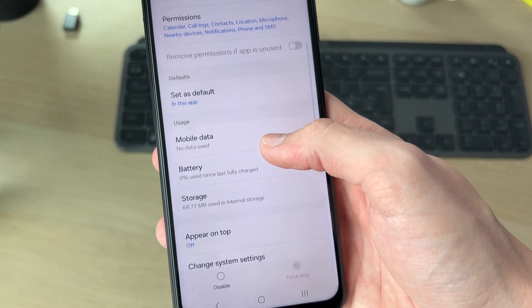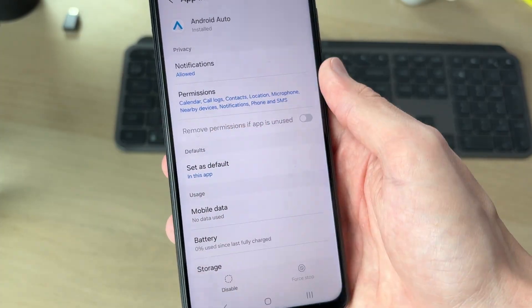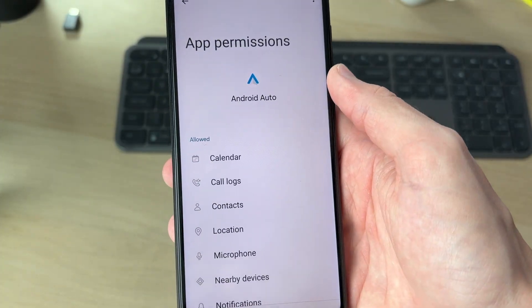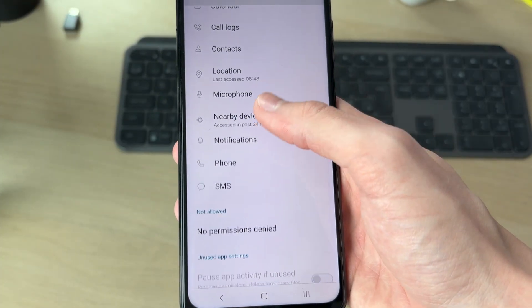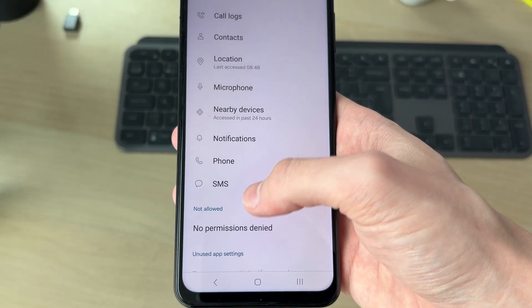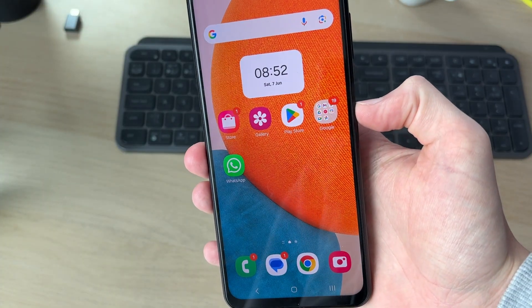Make sure that the app has permissions — click Permissions and enable them all, making sure there are none set to Not Allowed on your device.